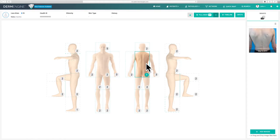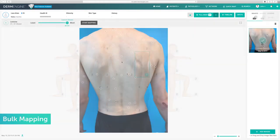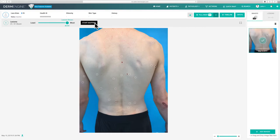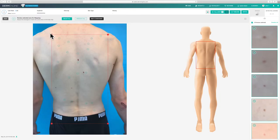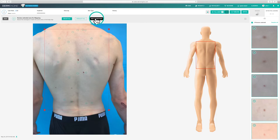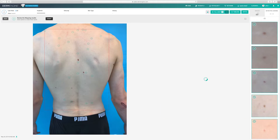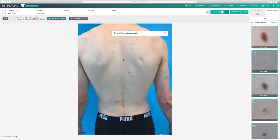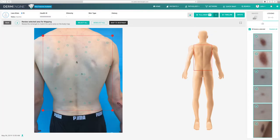For back images, you have the option of manual or bulk mapping. Bulk mapping is helpful for patients who have a lot of lesions that you wish to map to the 3D body map. To get started, adjust the slider to your preferred sensitivity and click start mapping. You can now resize the red rectangle to reflect the same area as the body map. When ready, select map to body map and once you're happy with the results, click submit. In other cases where you only wish to map a few lesions of concern, you can manually map these for a quicker experience. Simply click the lesions you'd like to map and click start mapping or the body map icon.